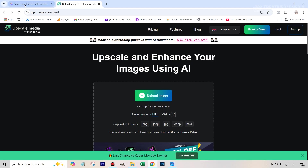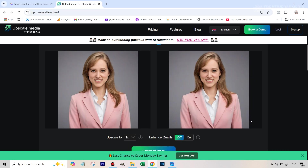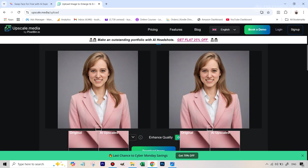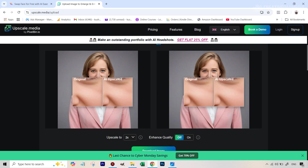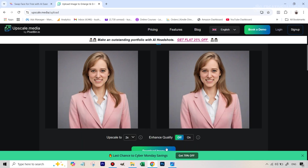It's AI-based. You can go to upscale.media/upload — the link will be given in the description — upload the image, and that's it. You really don't have to do anything. Right now it's just increased to two times the size, but you can go four or eight times. It's a free tool — you get a certain amount of credits you can use per day. Simply hit 'Download image.'